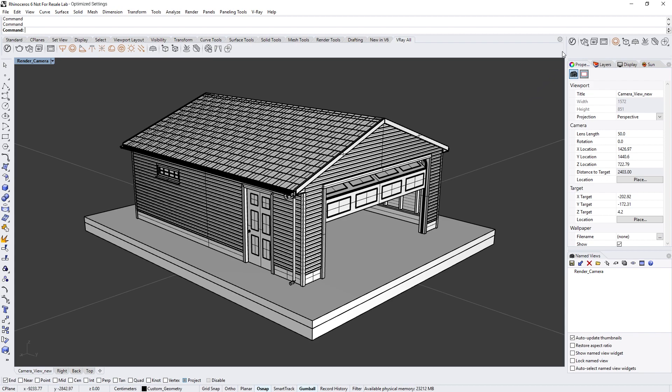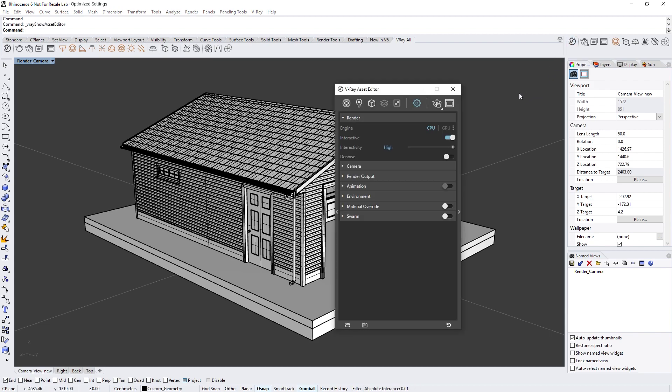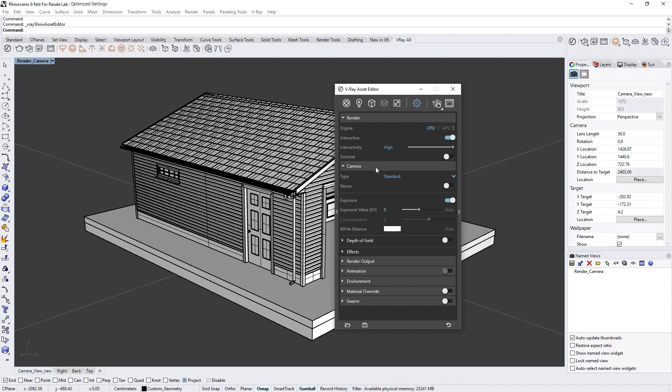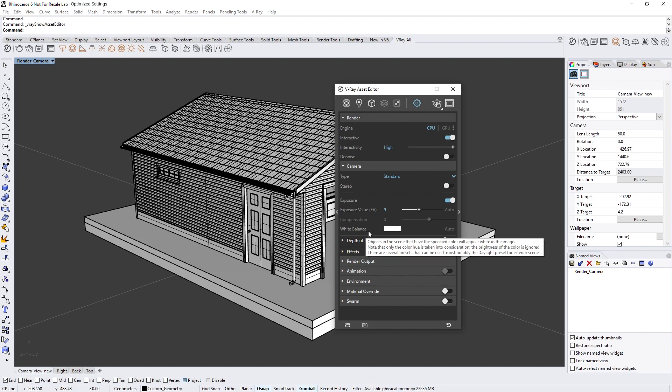To get started, let's first open up the asset editor and expand the camera rollout. Here you will find the exposure value and the new compensation slider, as well as the white balance parameter and two new auto buttons.